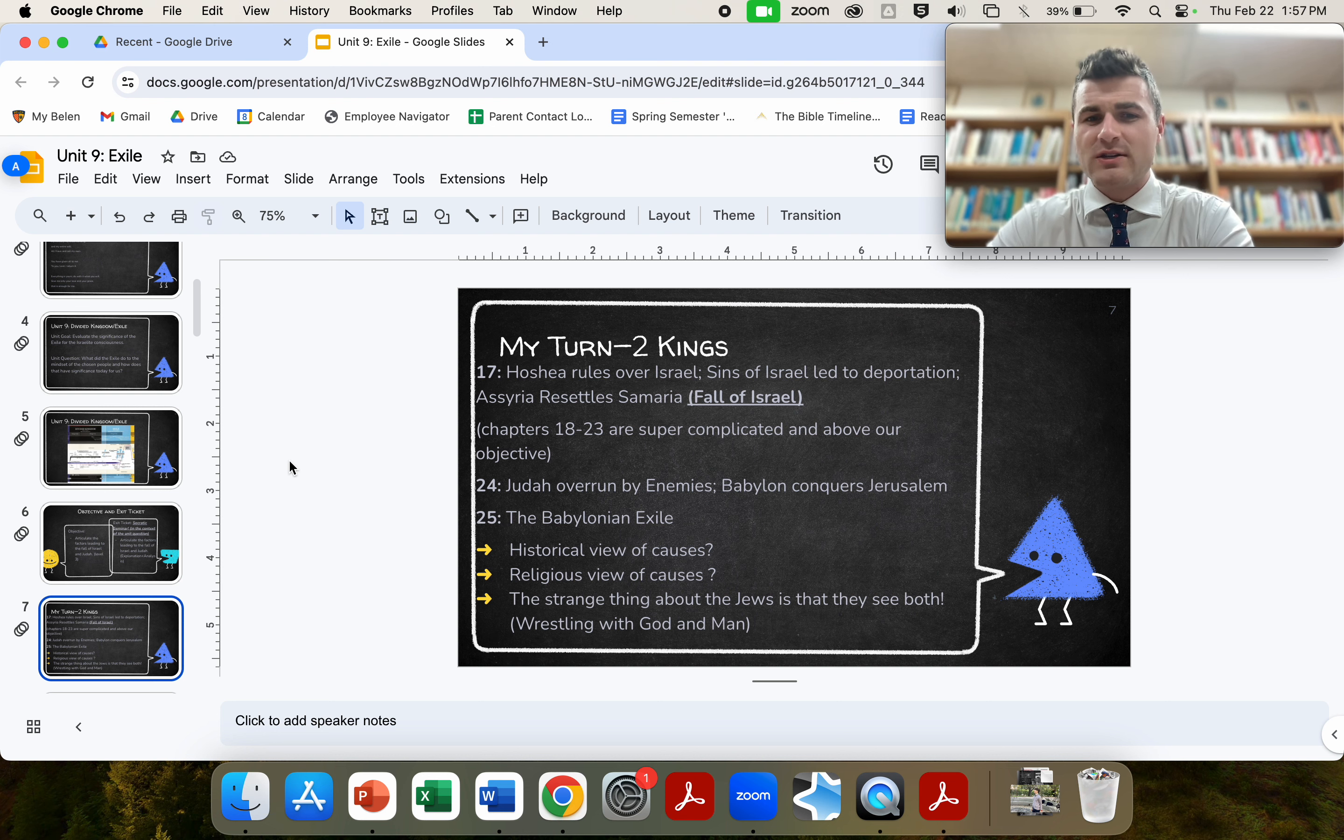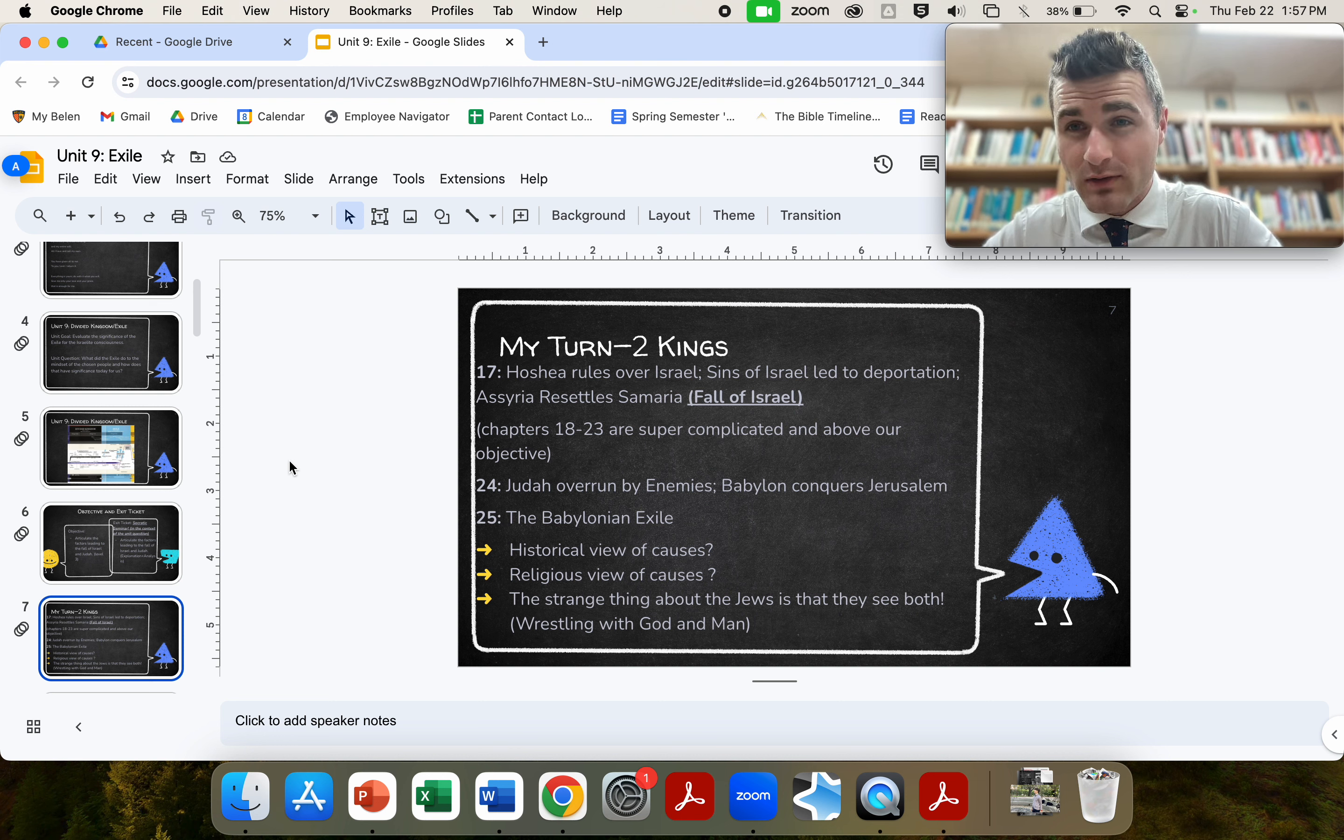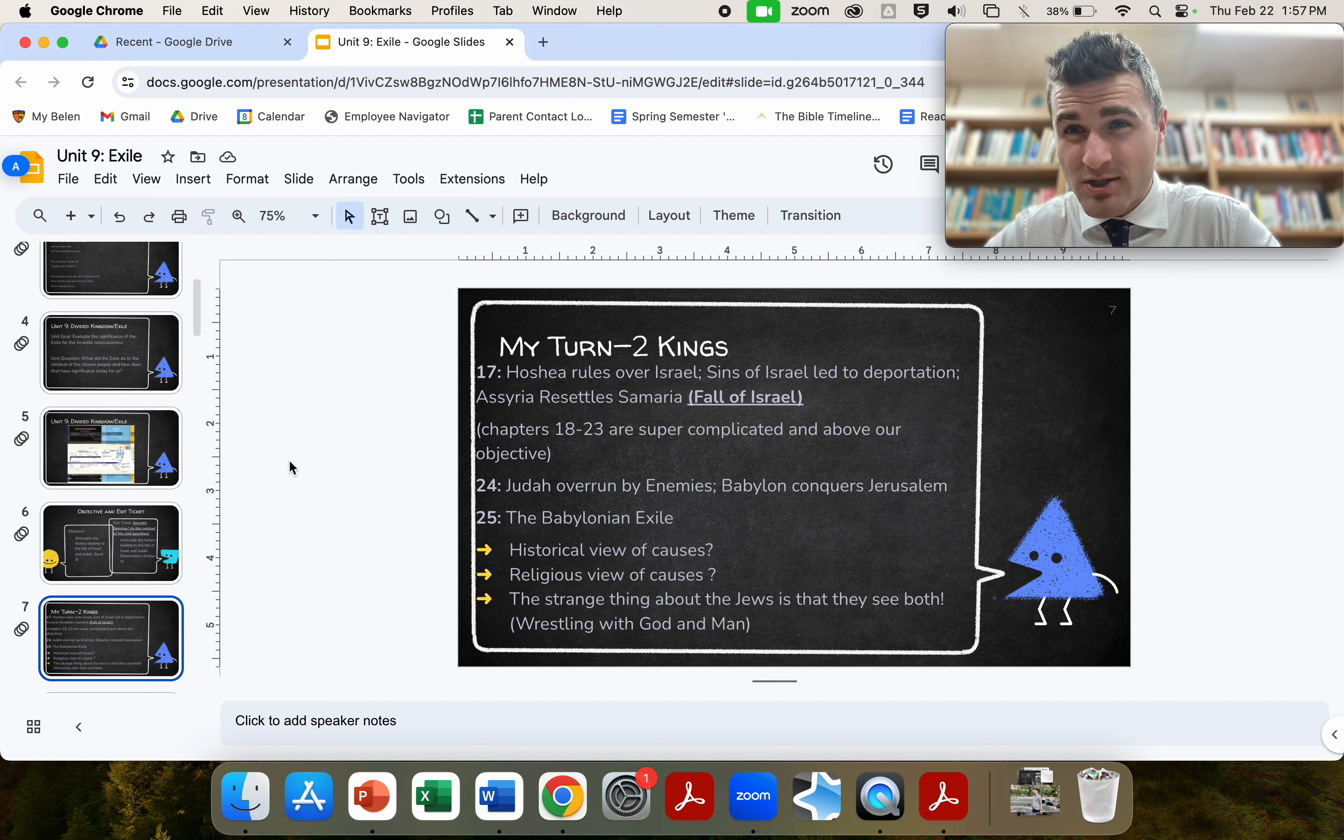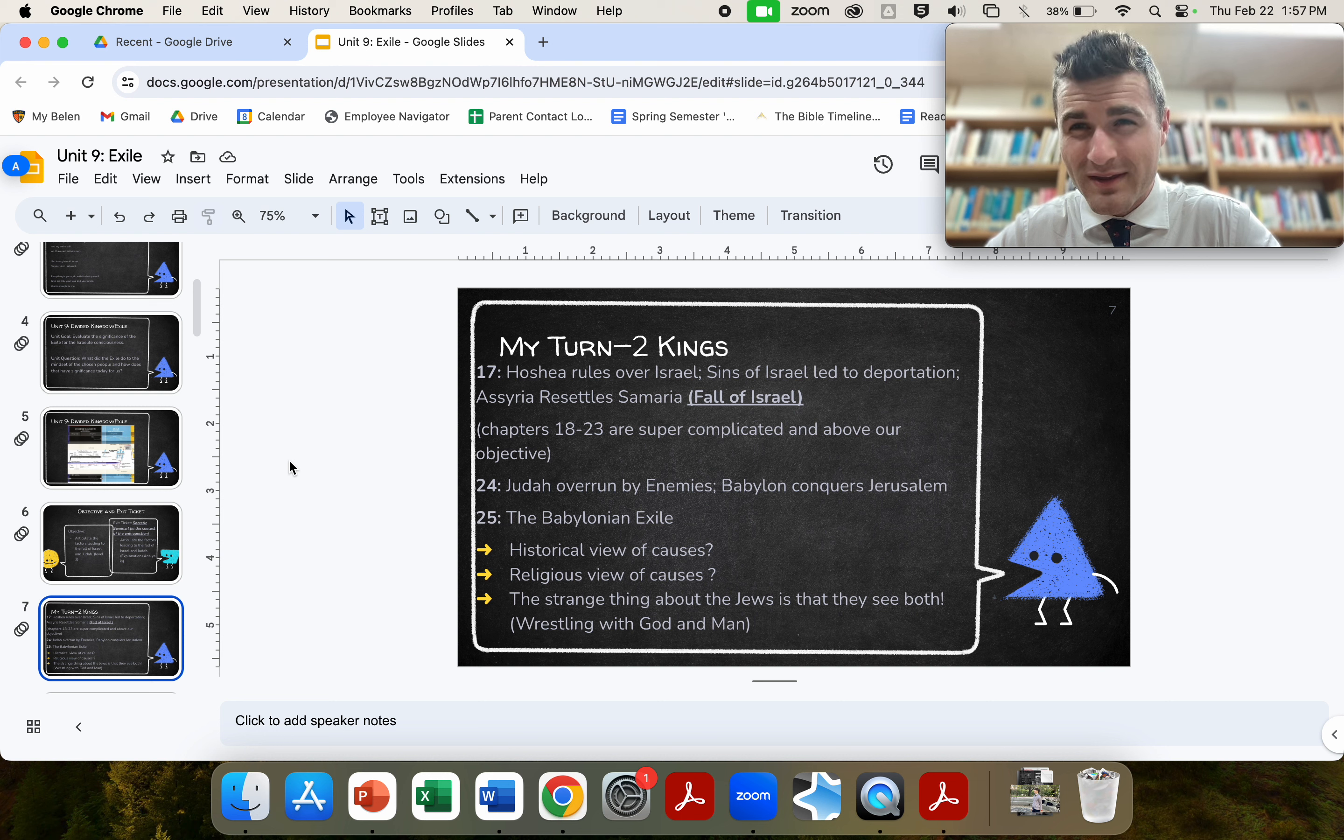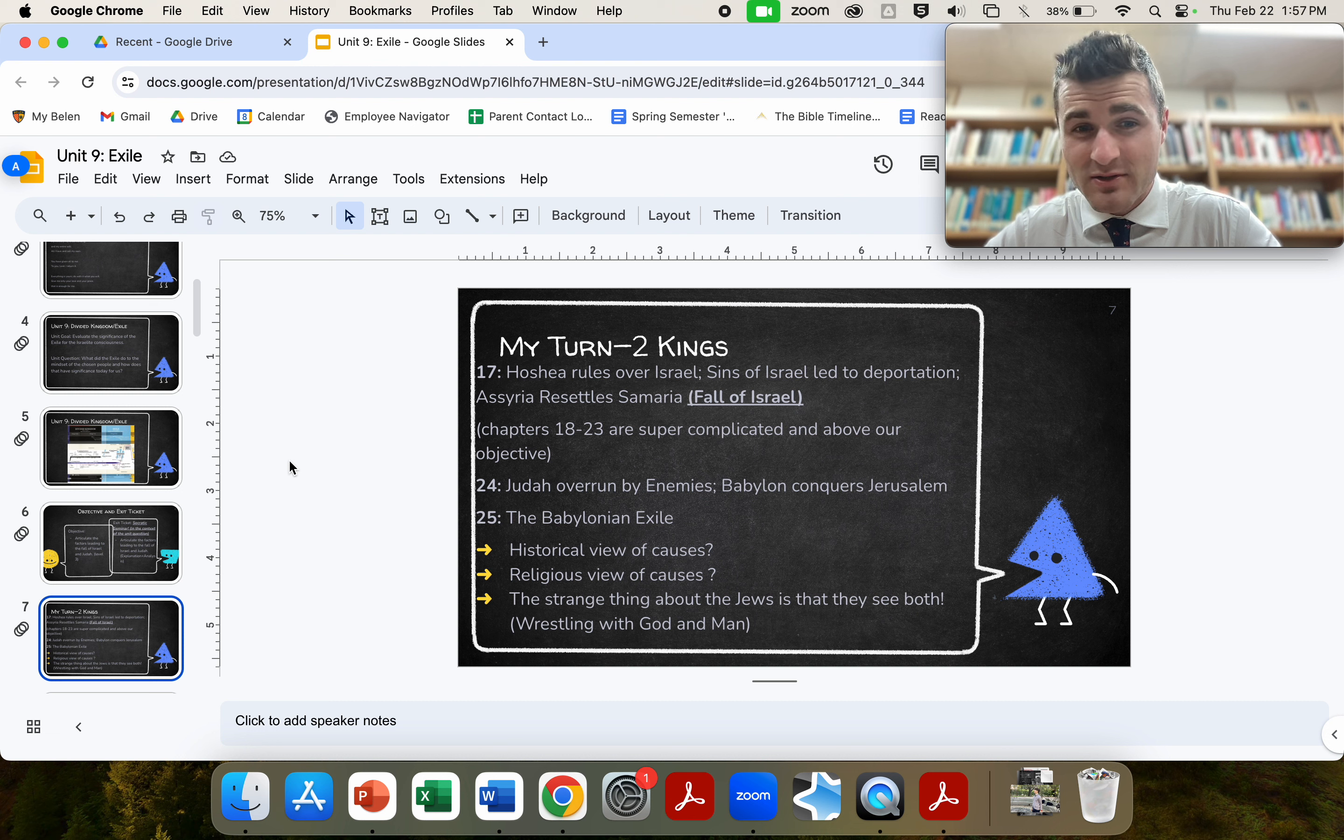So the historical view of the causes is quite simple and straightforward. You have two large empires conquering two smaller empires. That's a purely historical view of things. You can add in the additional factors of paying tribute, kind of cavorting with the enemy, and they get eaten up. That makes sense. You learn about that in Santana's class, absolutely.